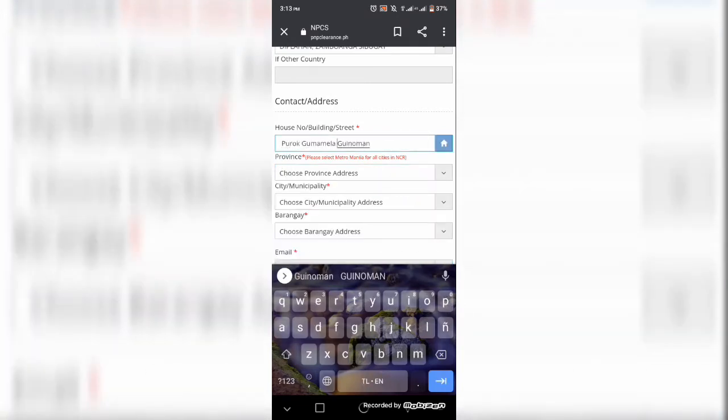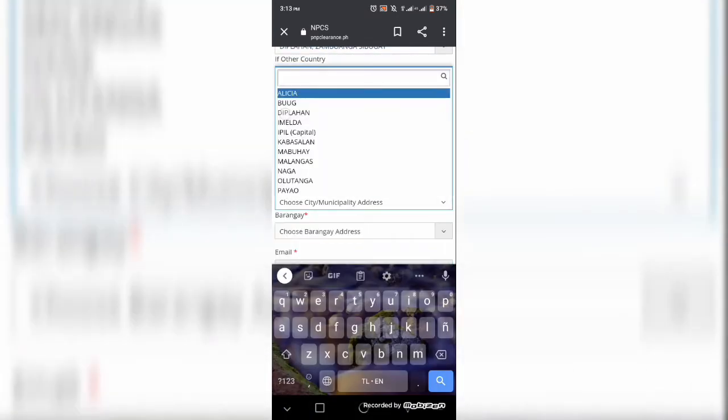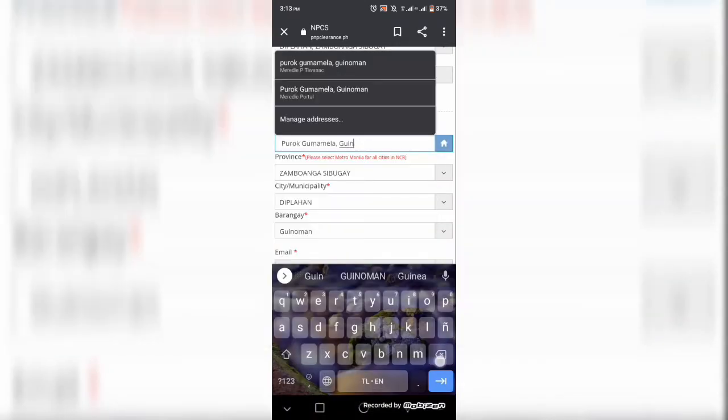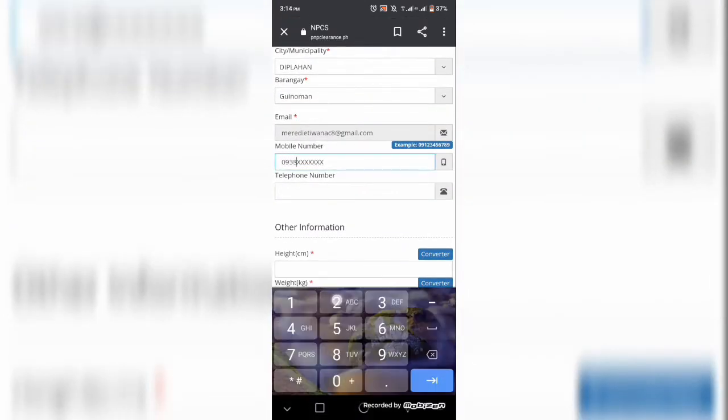ng kulay ng inyong mata, ng height, ng kilo. Dito po hinihingi po nila yun sapagkat importante po.